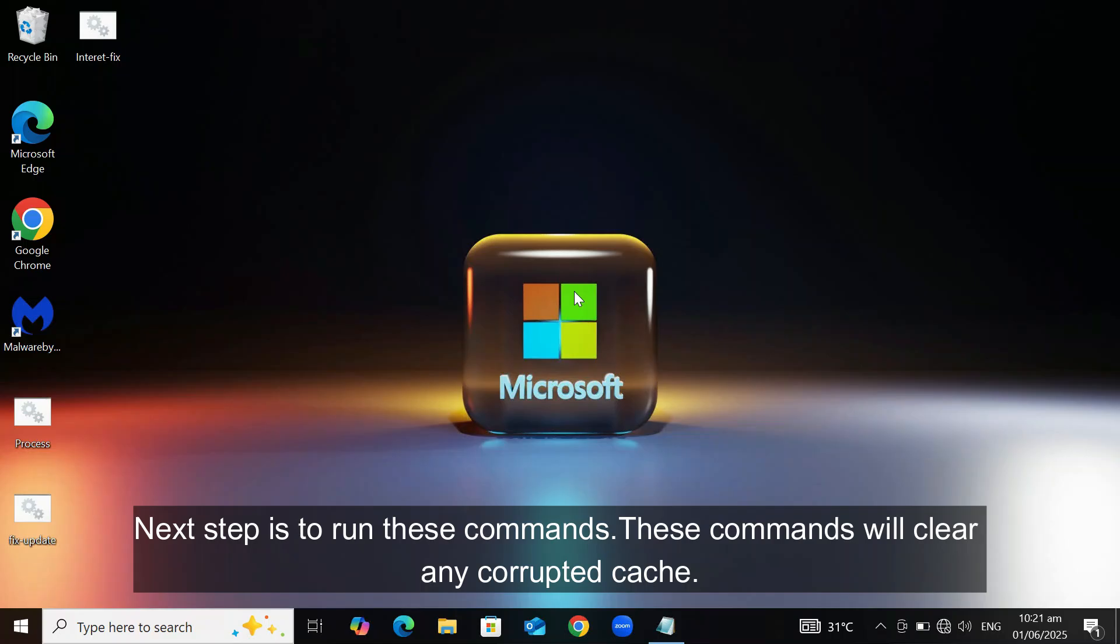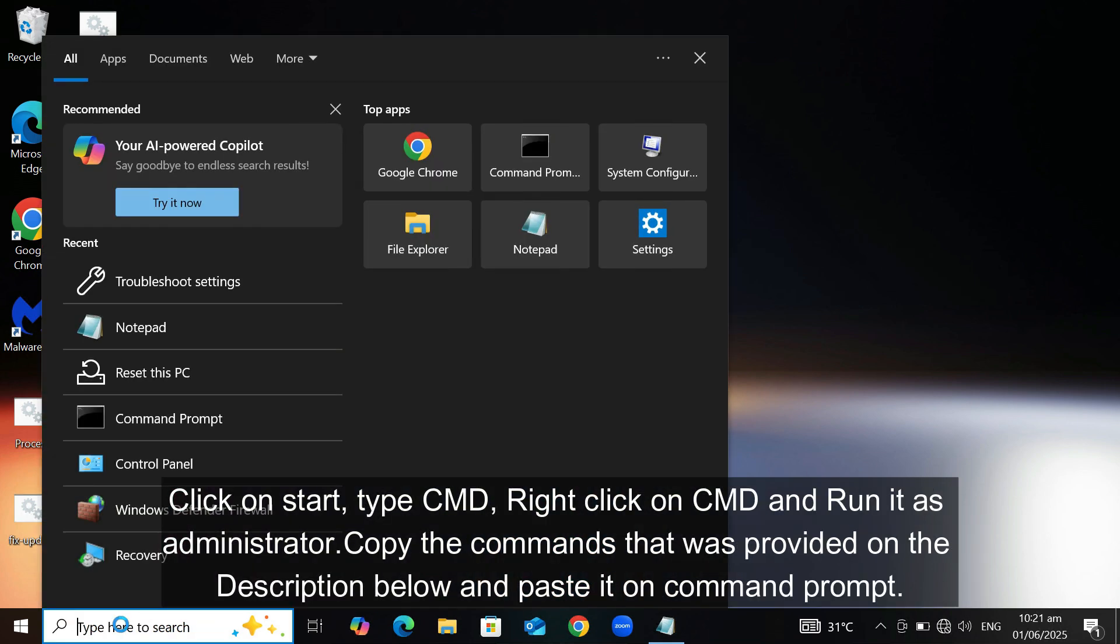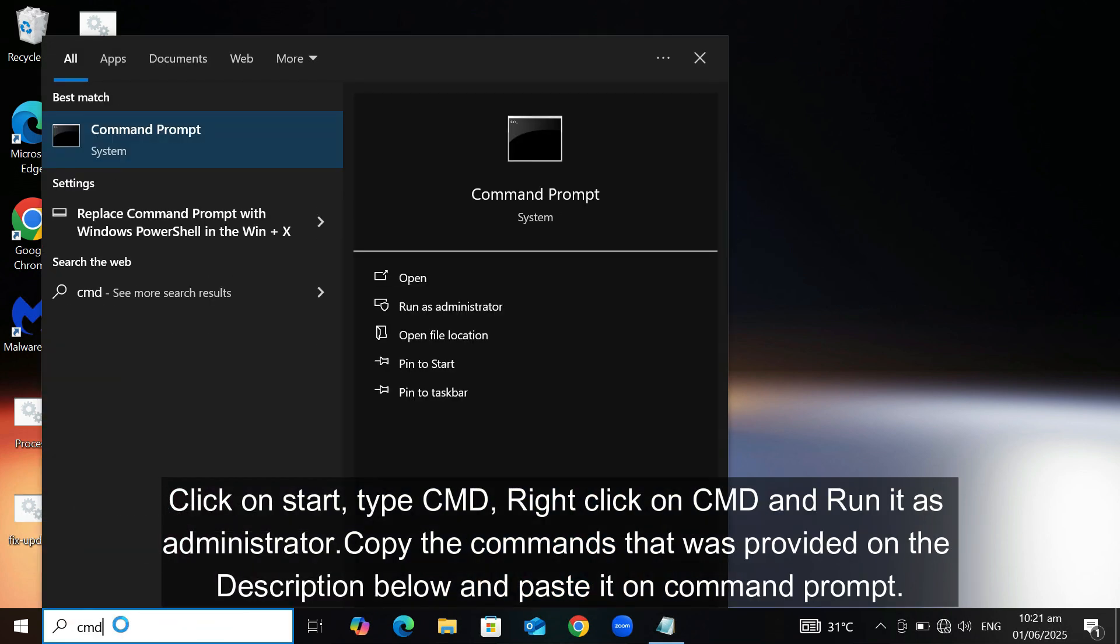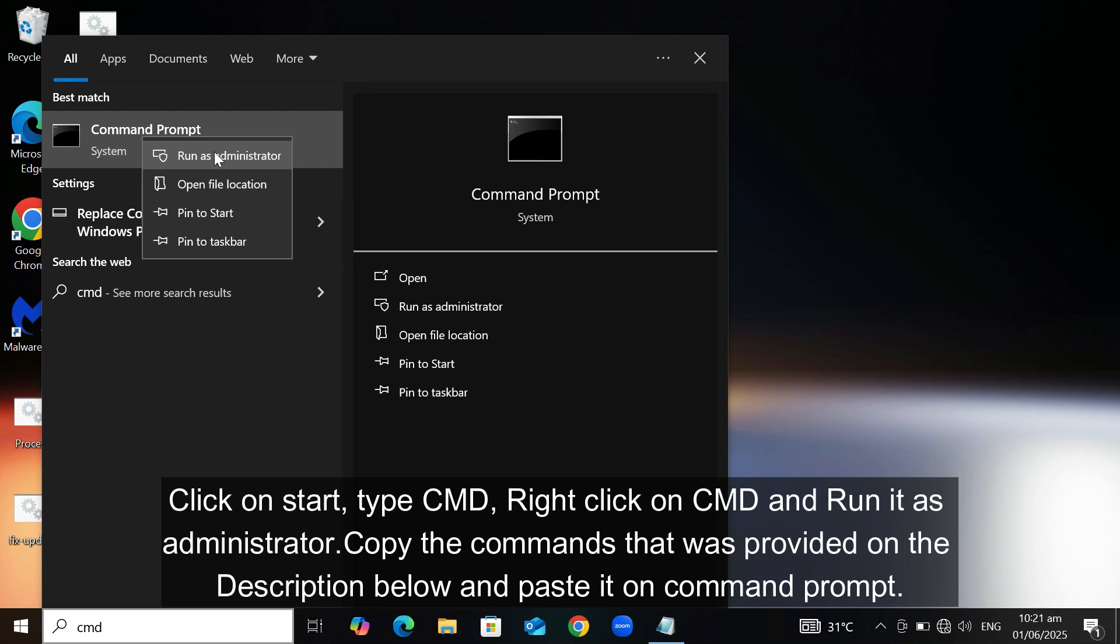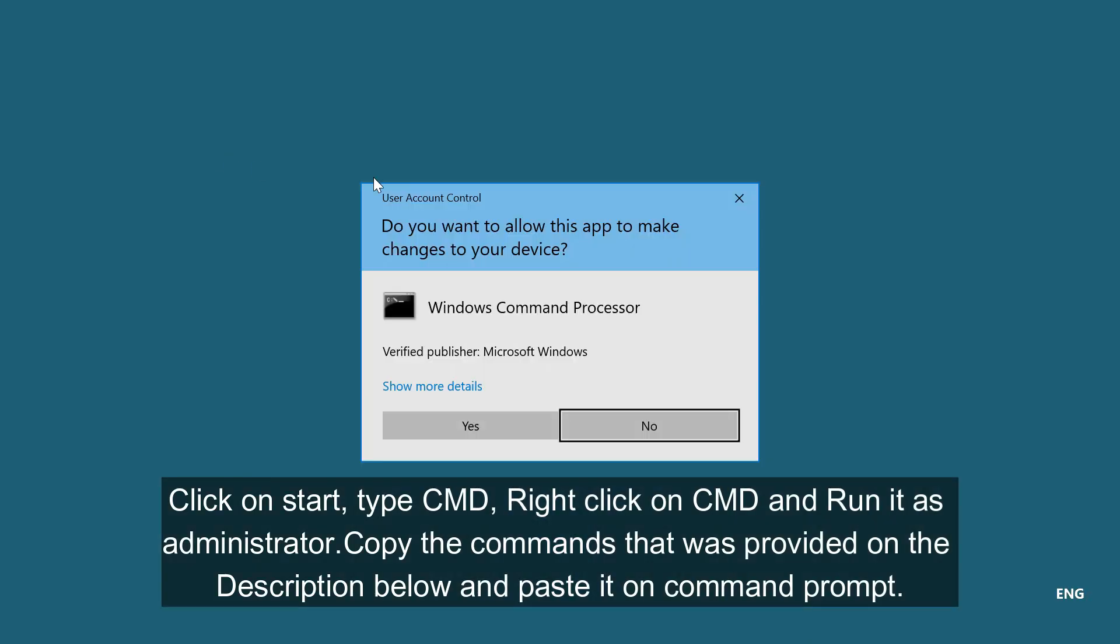Next step is to run these commands. These commands will clear any corrupted cache. Click on Start, type CMD, right-click on CMD, and run it as administrator.